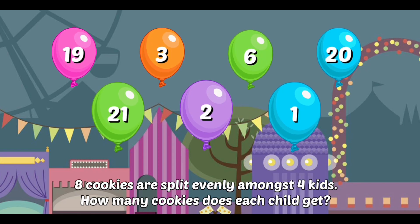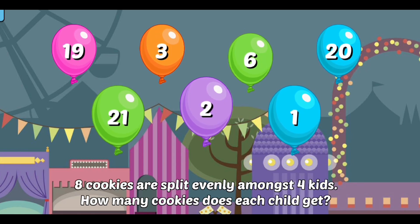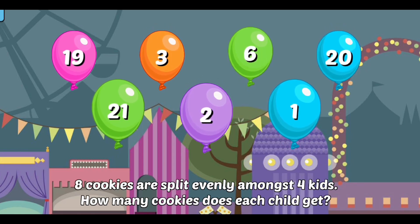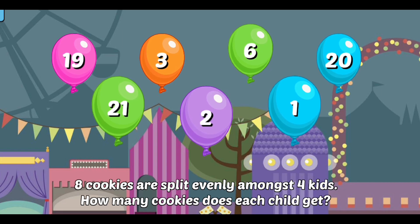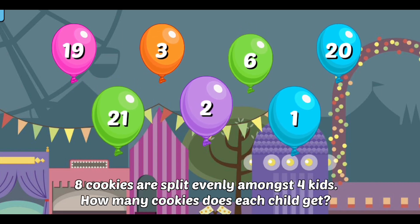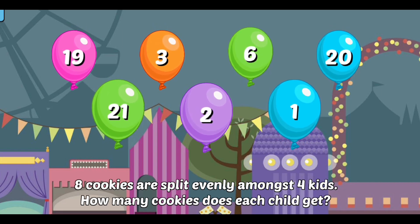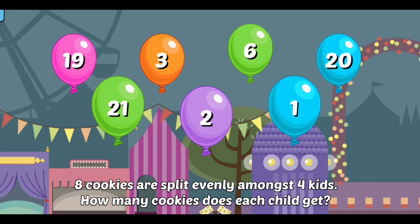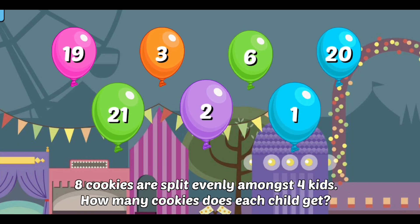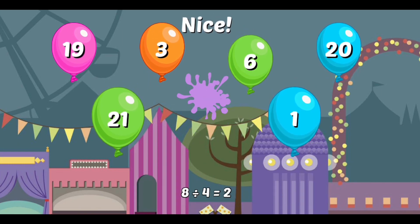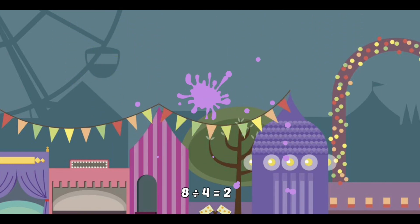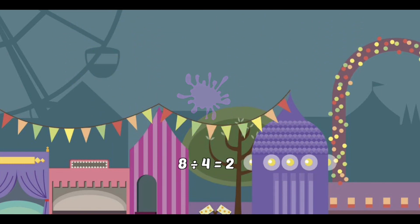33 cookies are split evenly amongst 11 kids. How many cookies does each child get? Nice! How many cookies does each child get?